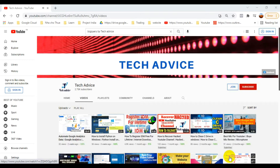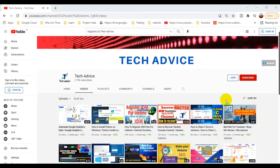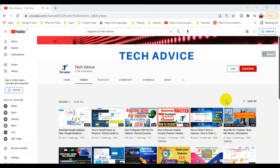If you are watching this video, please subscribe to my channel and press the bell icon so you can receive my latest videos. Now let's start the installation process.